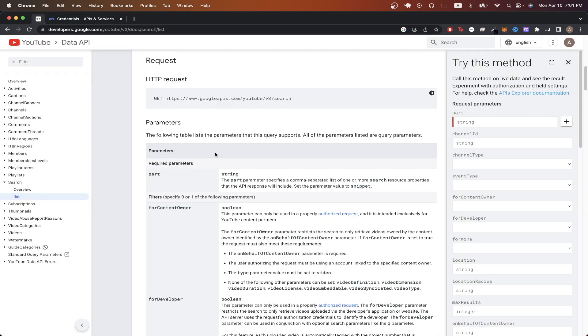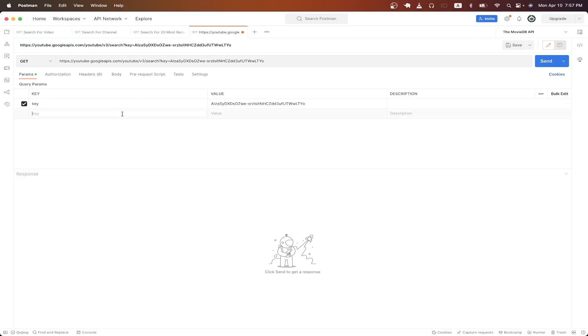Looking back at the documentation, we can see there's one required parameter, and that's this part query parameter. Reading the description, it tells us to set the value to snippet. Going back to Postman, for the key, just type in part, and for the value, type in snippet.